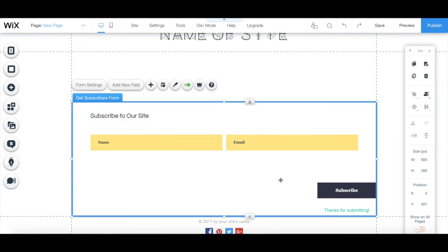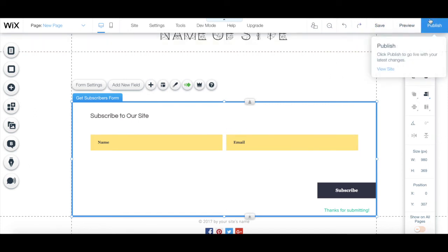Once you've finished designing your email opt-in form in Wix, remember to save your work and click on the blue publish button up top to make your changes active to all of your site's visitors.